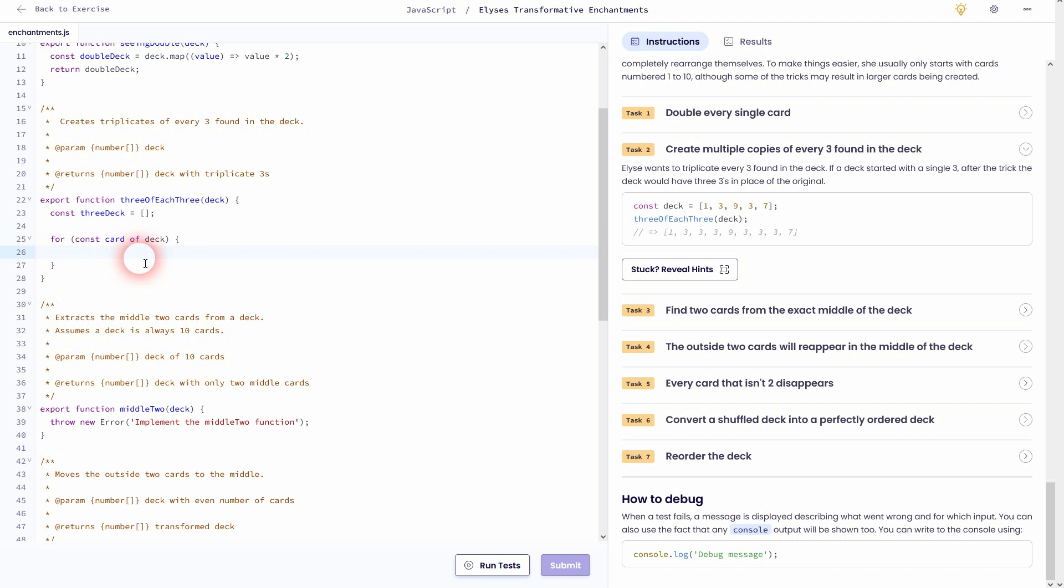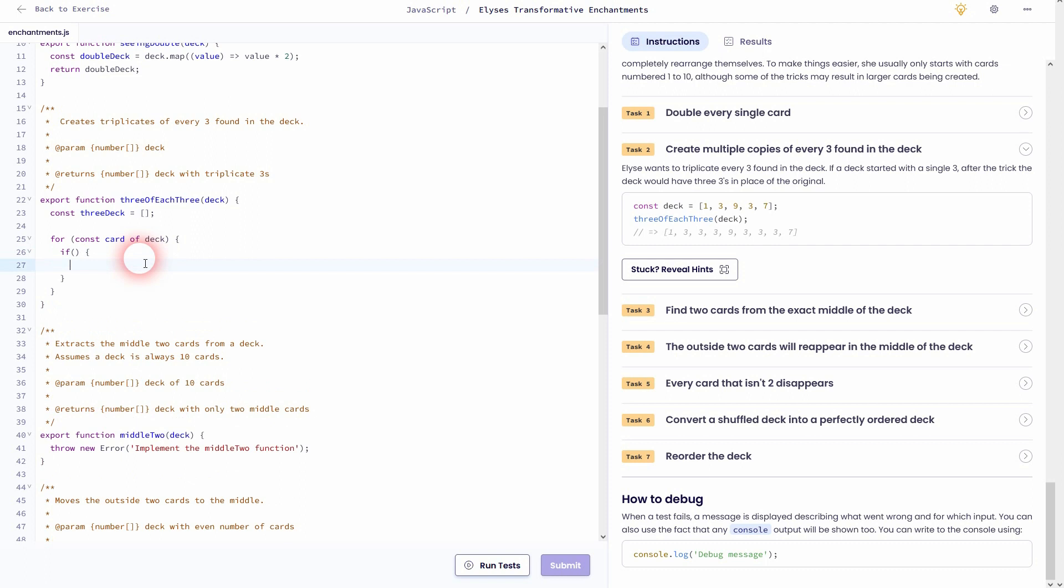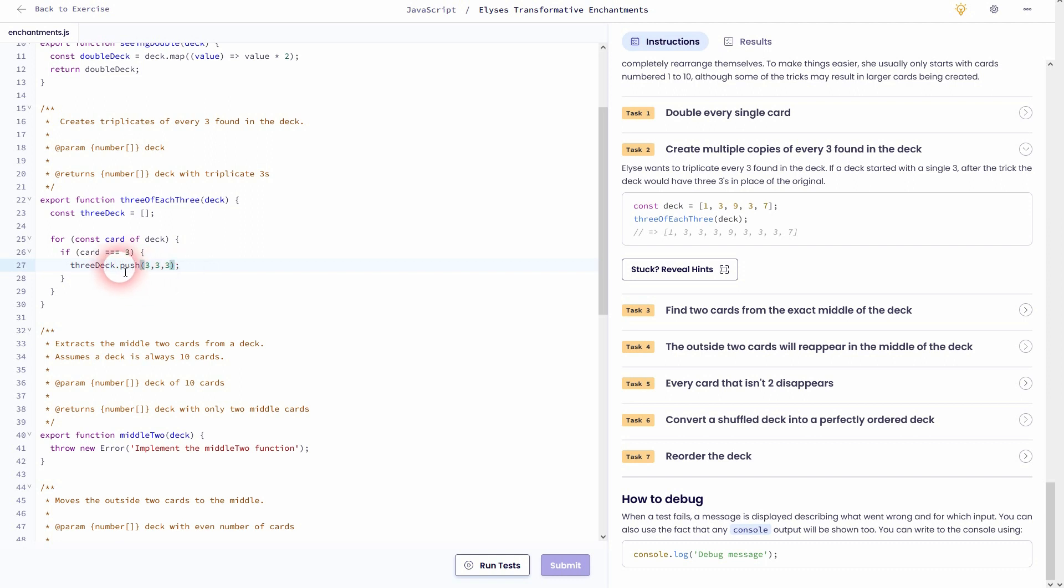And now I use a for-of loop. Let me create a new variable here, card, and once again deck is our array. And if our card, so the new variable that I've created, is strictly equal to three, we want to add three threes to our new deck. So threeDeck, and we can use a method that we've used in an early exercise, it's called push.